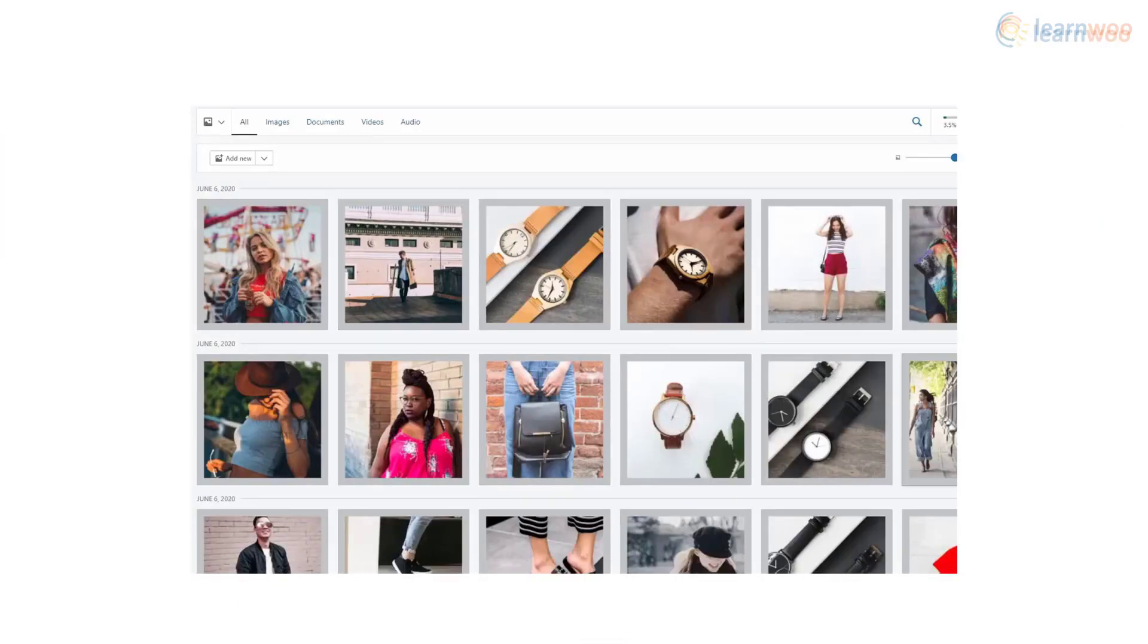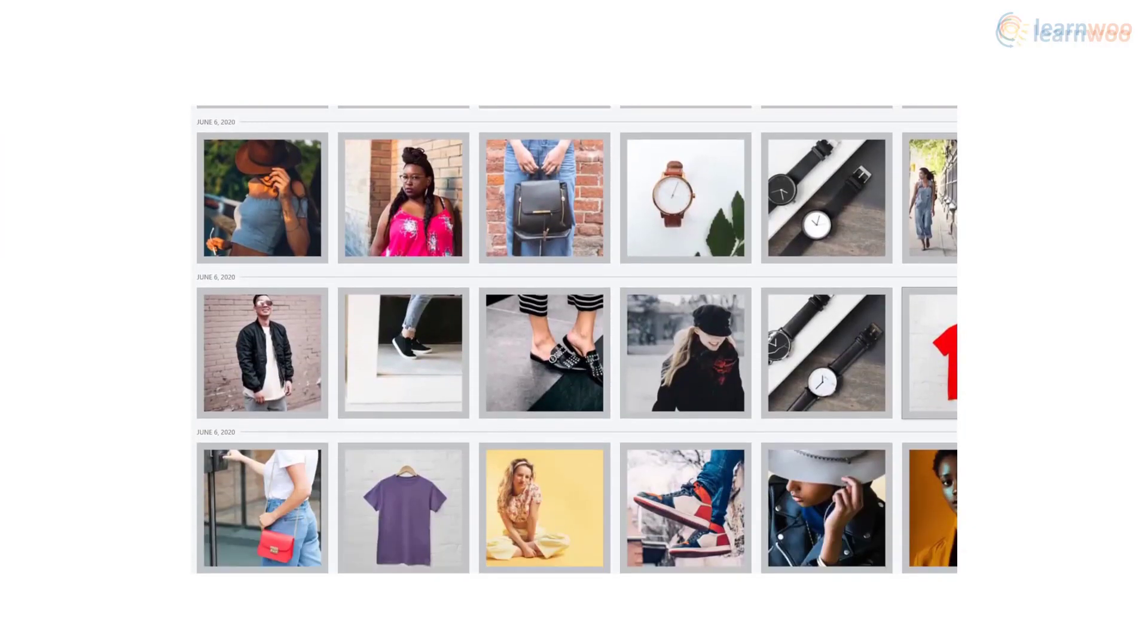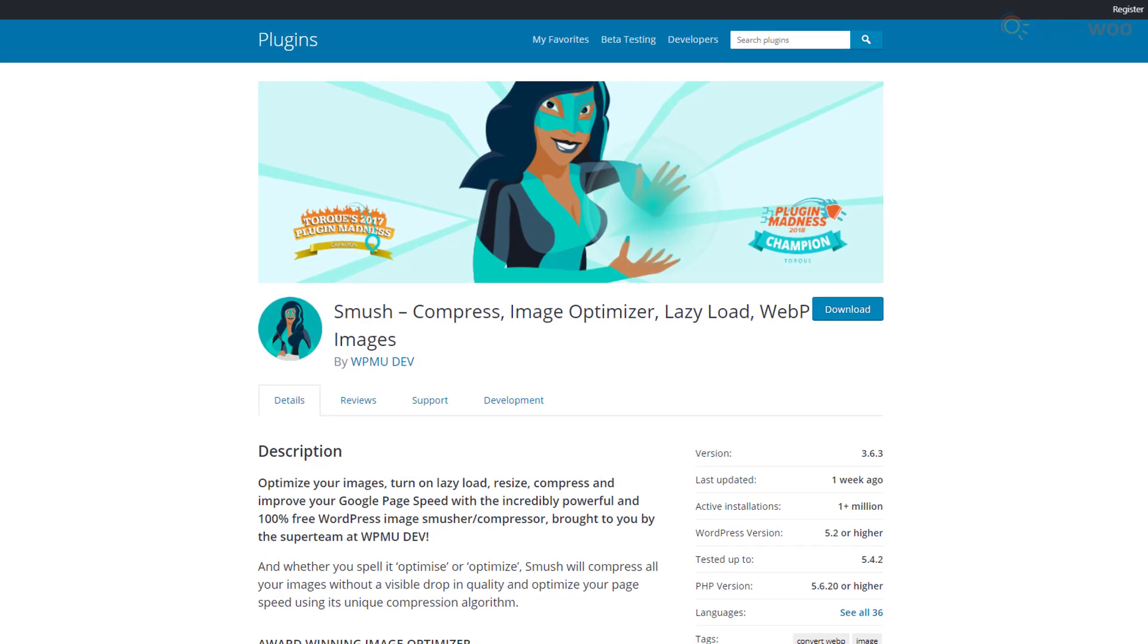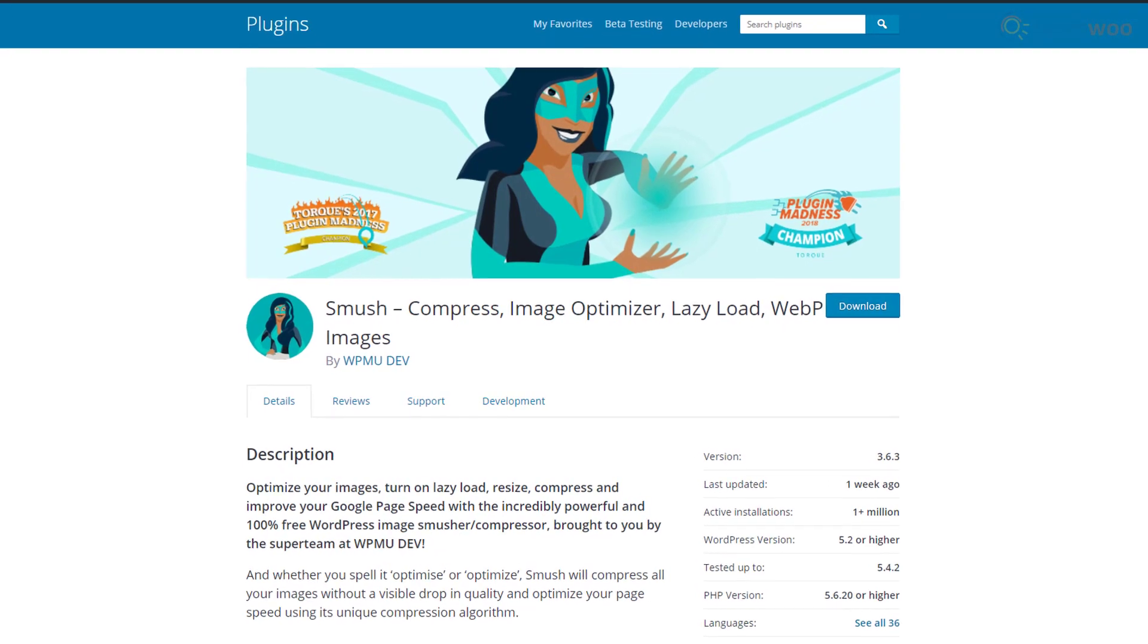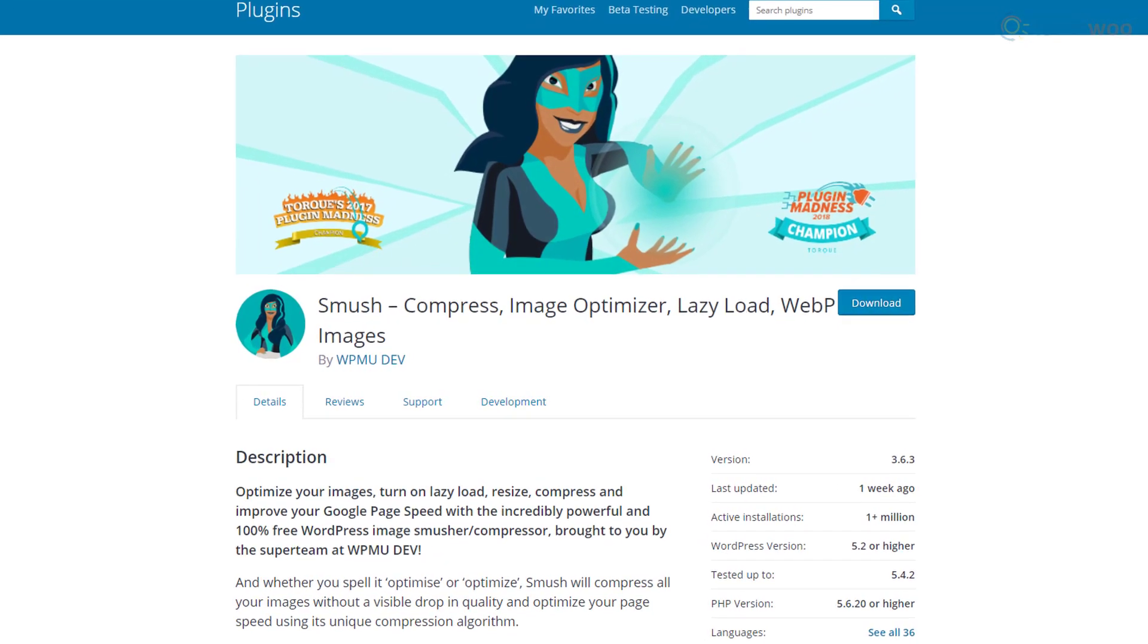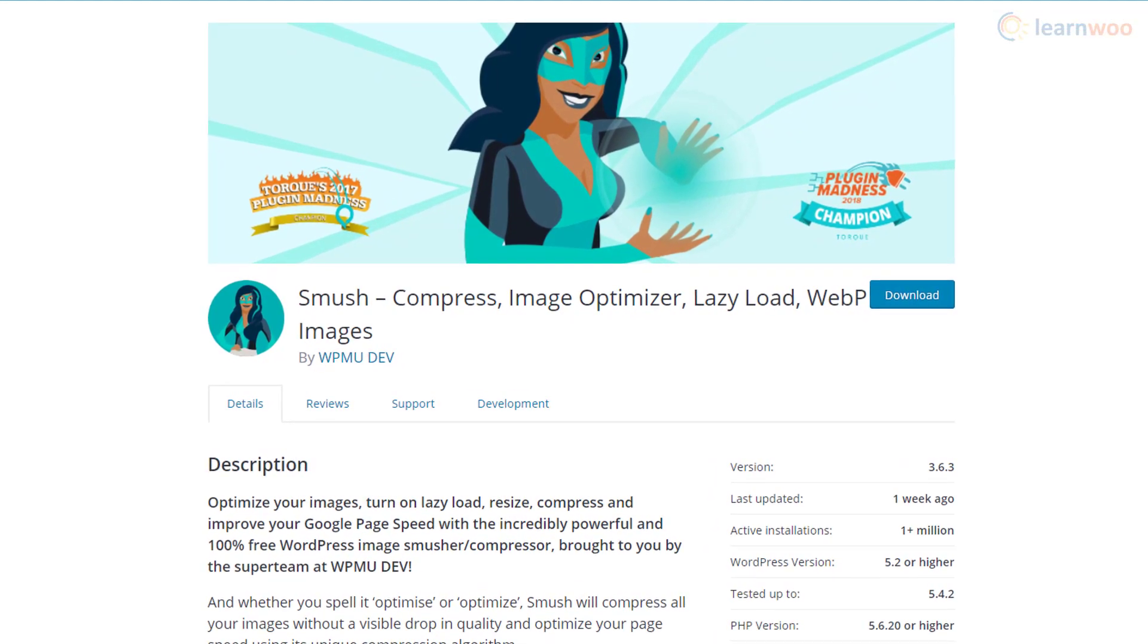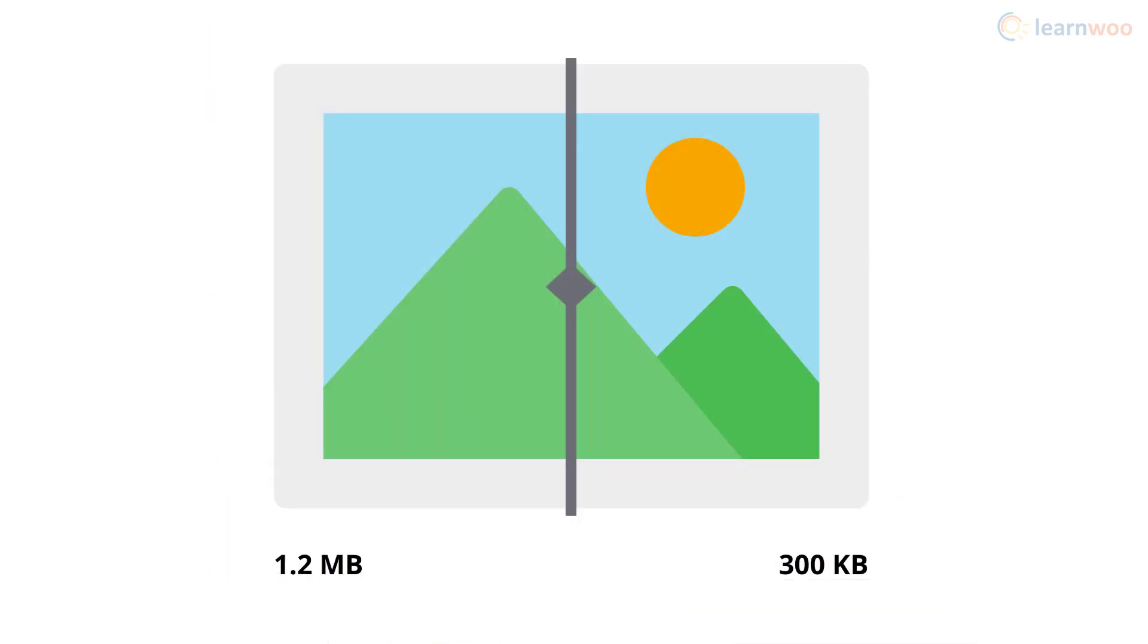Websites often end up having hundreds of images in their pages. These images make up a bulk of page sizes and slow down your website. You can use image optimization plugins like Smush to optimize images so that they take less space and don't affect your website speed too much.